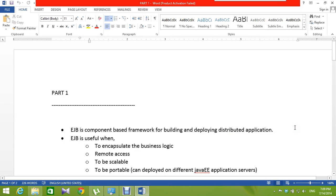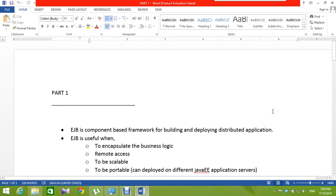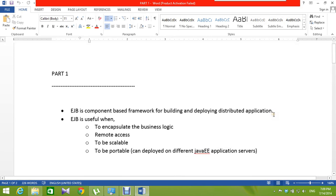Hi, I'm Lakshan, a student of Sri Lanka Institute of Information Technology. This tutorial is about Enterprise Java Beans.